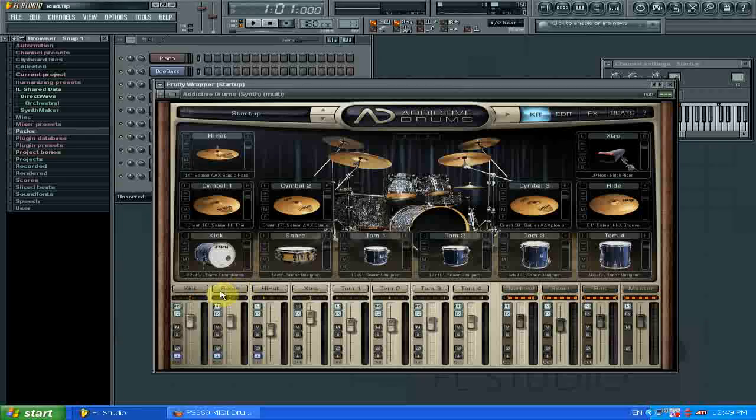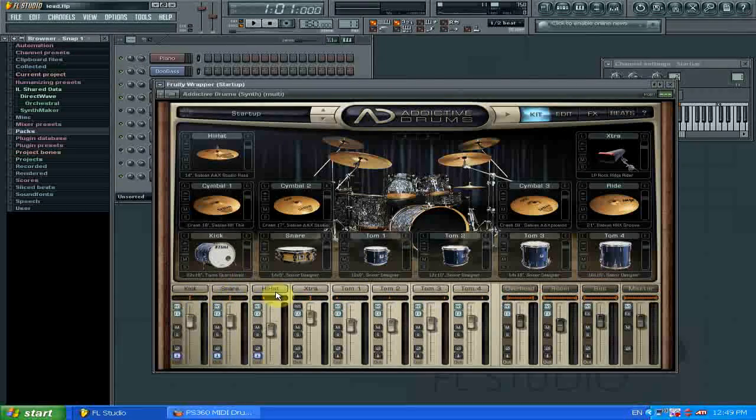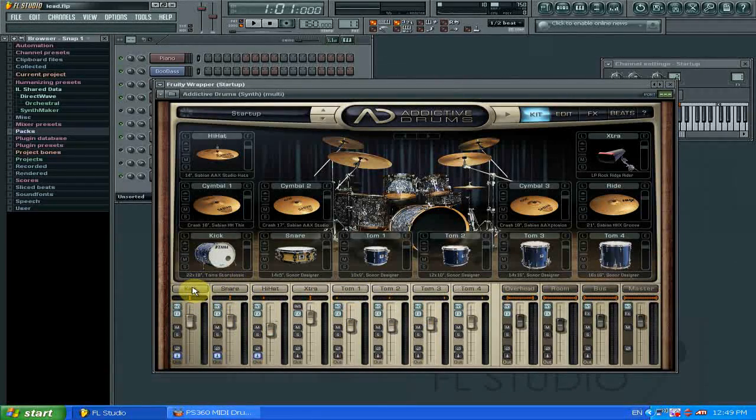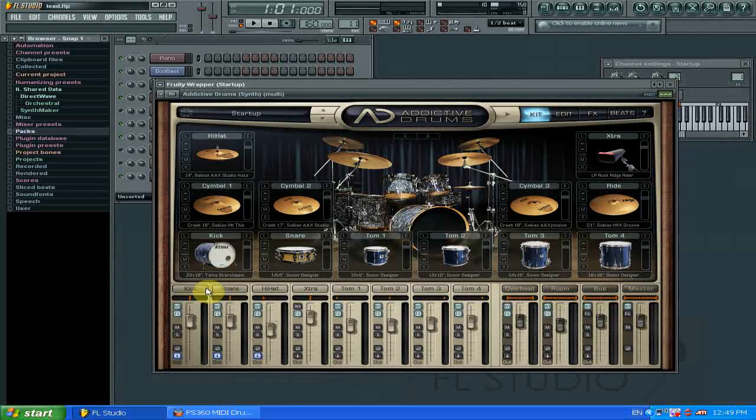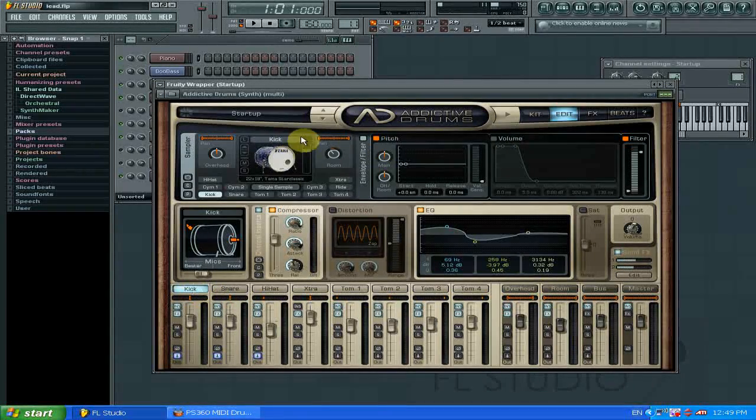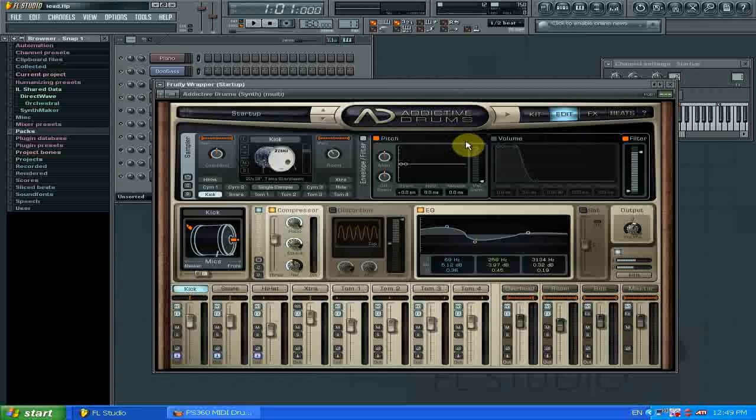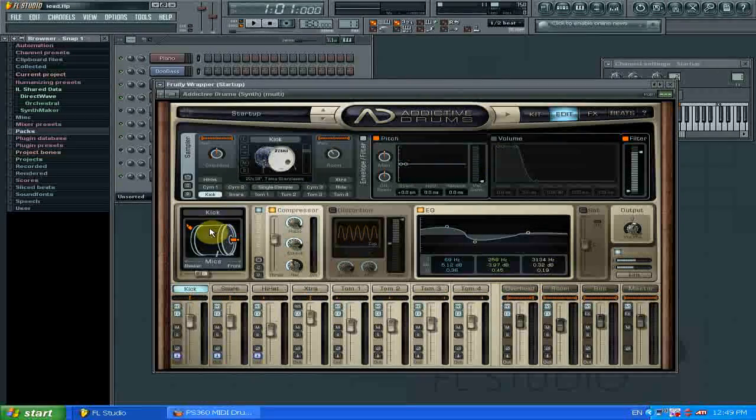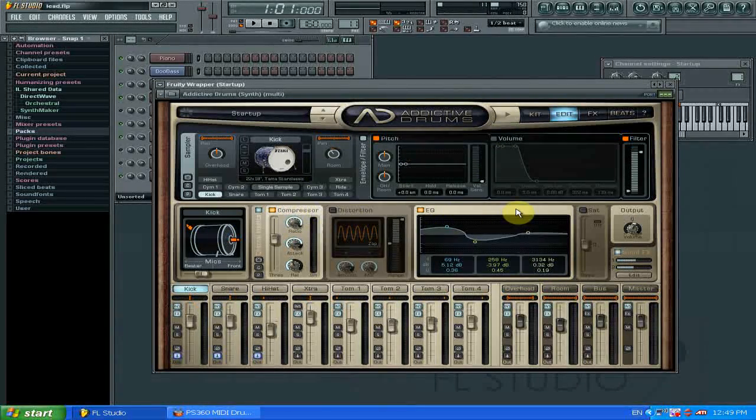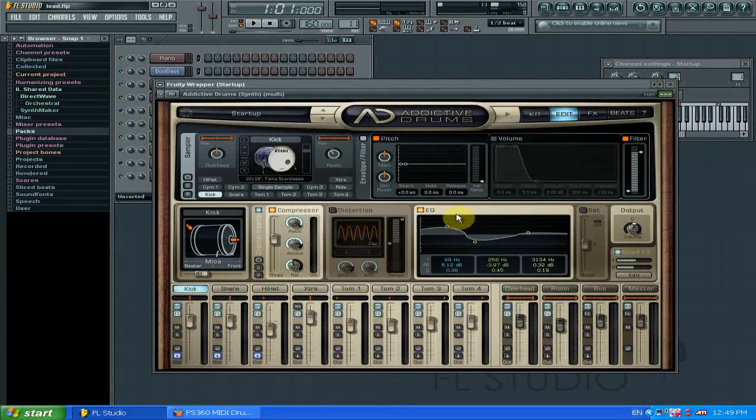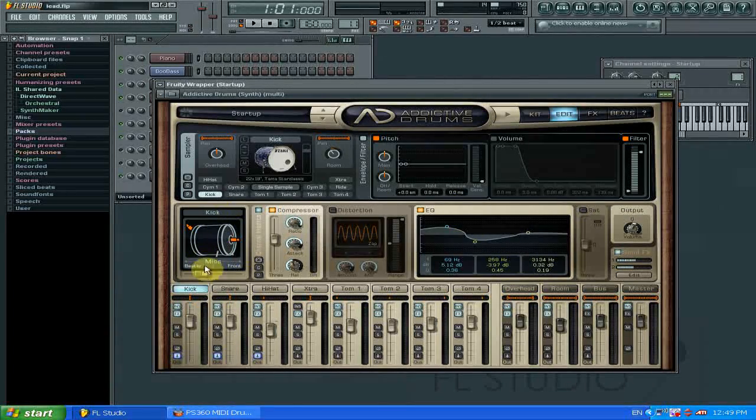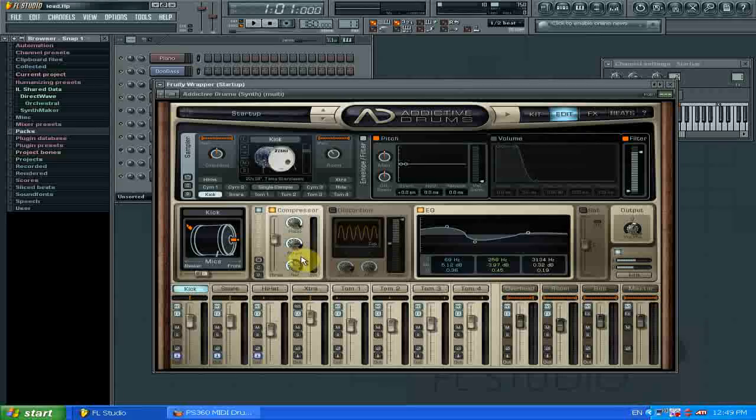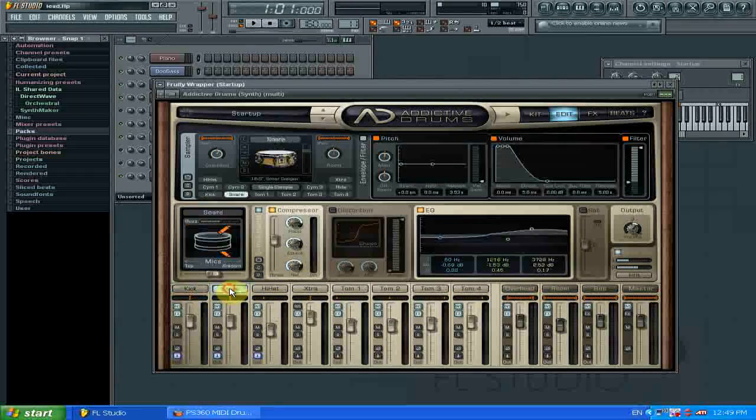And down here we have the mixer, which you can adjust accordingly. You can adjust each individual piece of the drum kit. For instance, the kick pedal. I can adjust the pitch, the volume, and then the channel insert such as the compressor, distortion, equalizer, saturation, and microphone positioning. And that goes for most of the other pieces of the drum kit.